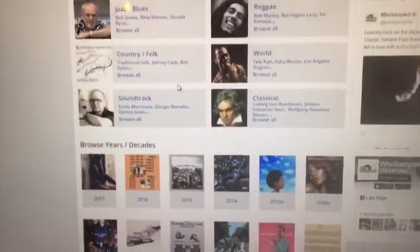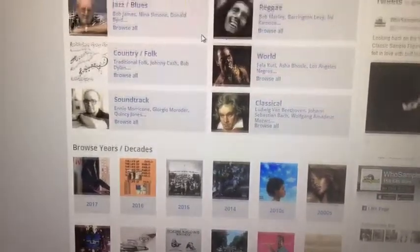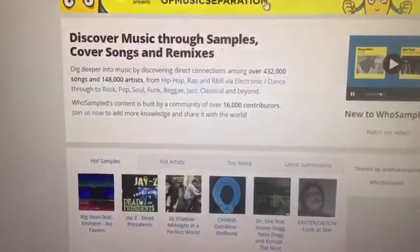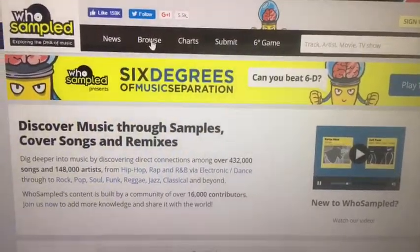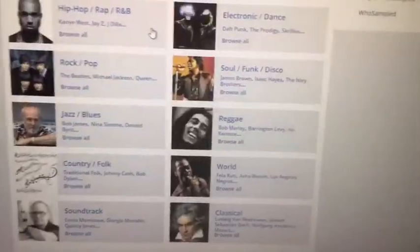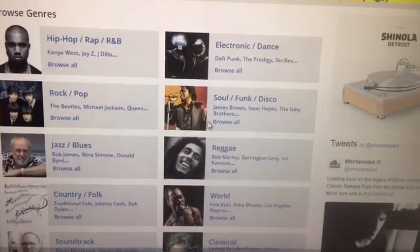You can pull up any genre of music to find out which music has been sampled. And believe it or not, even classical music can be sampled.